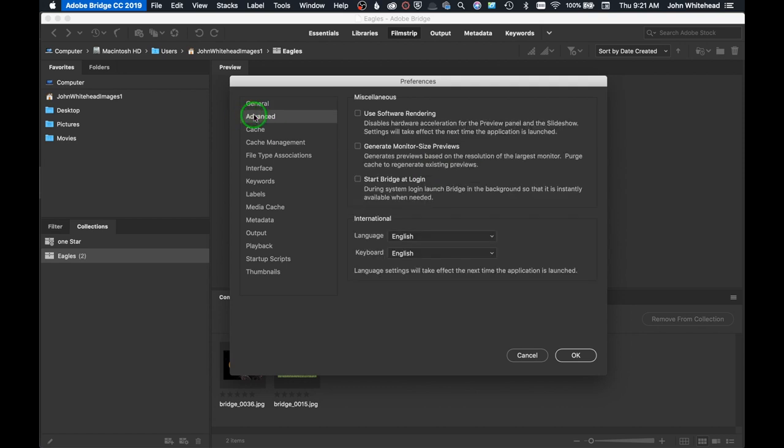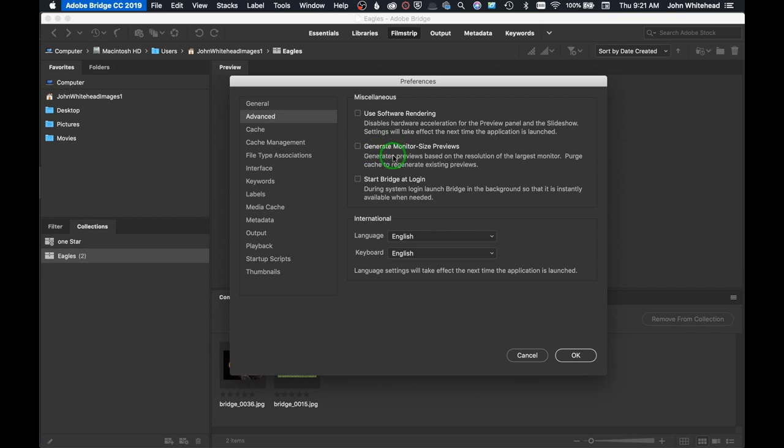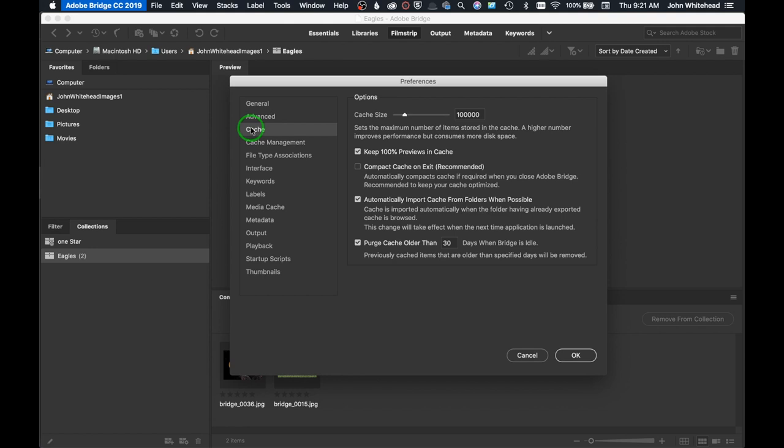Advanced - the main one here is the monitor size previews. If you have a 5K monitor, it can generate a preview for your 5K monitor, but if you only have a 1080p monitor, there's no sense in generating a 5K preview because all you can visibly see on your monitor is 1080p. So it's going to limit that size.